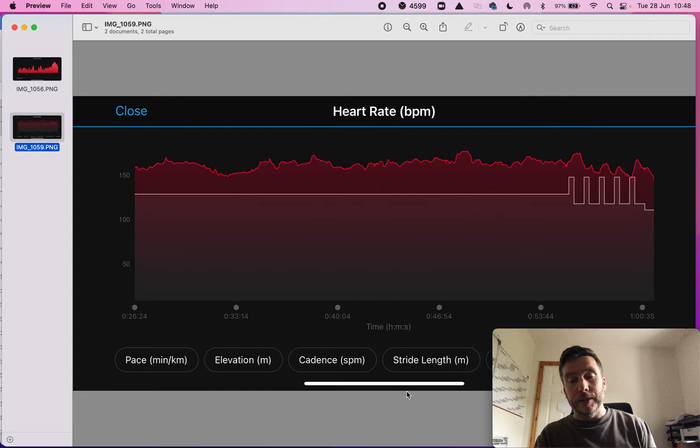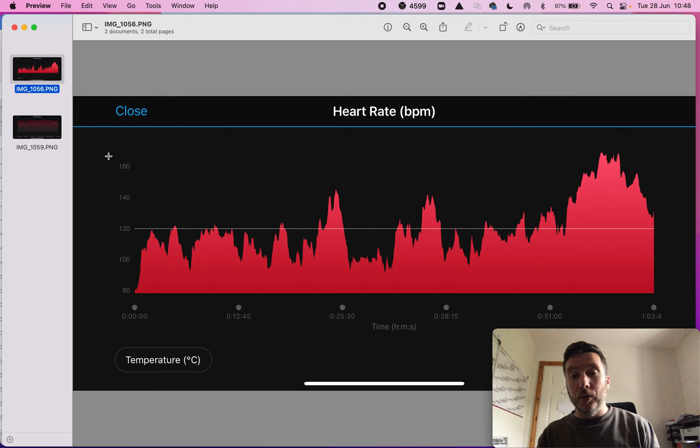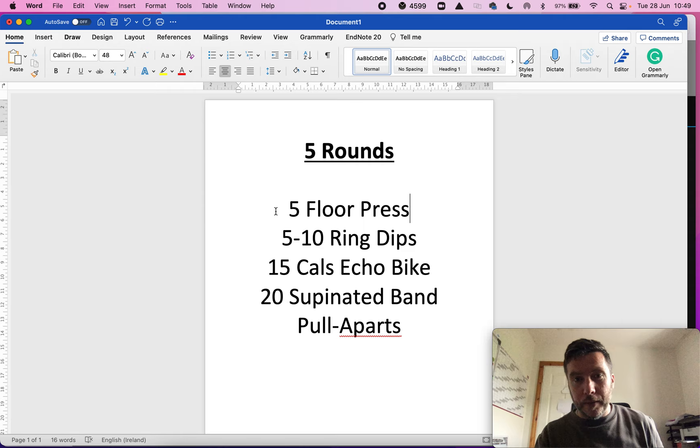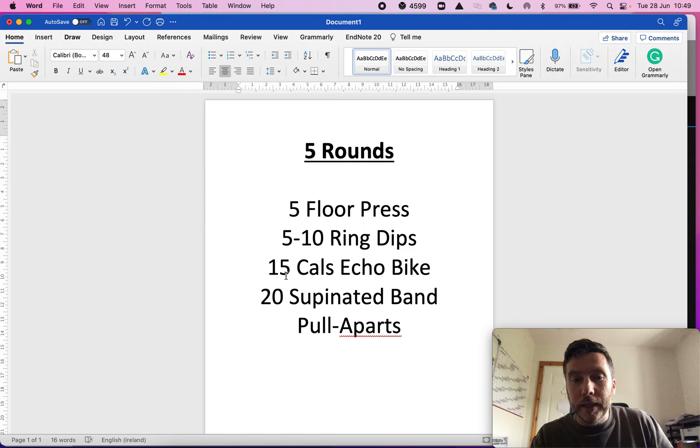So now when we look at a mixed modal workout. So this workout, if we look at it, if I can push this up on the screen here, it was five rounds, five floor presses, and they were done at a moderate to heavy weight, five to ten ring dips, 15 calories on an echo bike, and then 20 supinated banded pull-aparts.